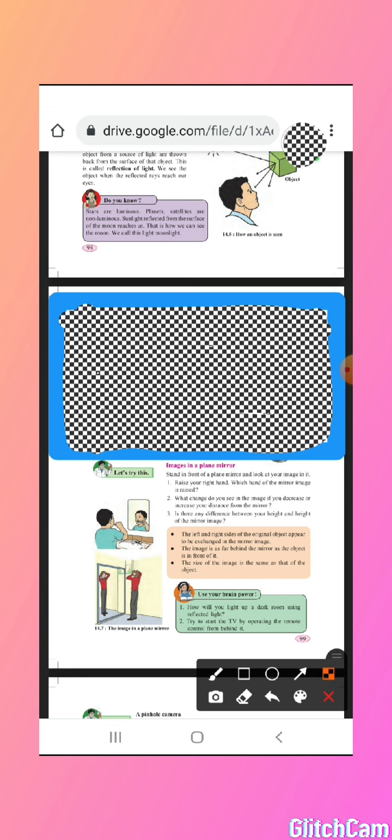Have you ever thought about why this happens? You have to think over this. The same thing happens when you are using a pinhole camera. Let's see how the pinhole camera is shown on the next page. Here the pinhole camera is shown and how you have to prepare it as an activity.